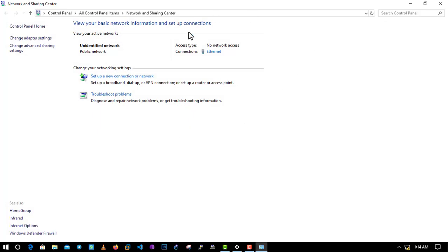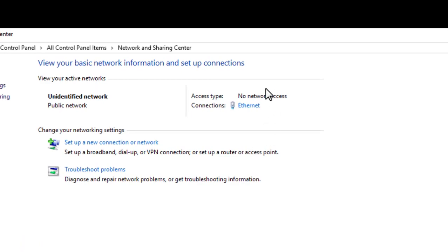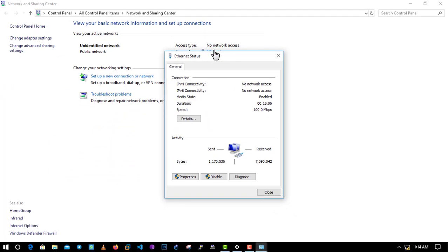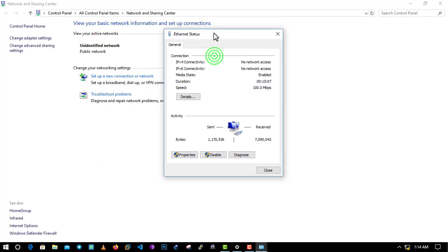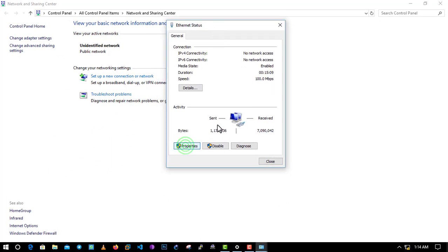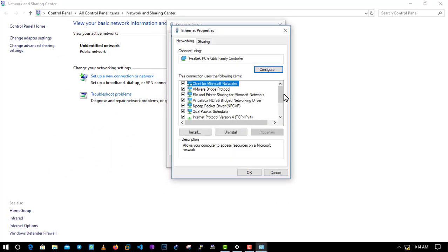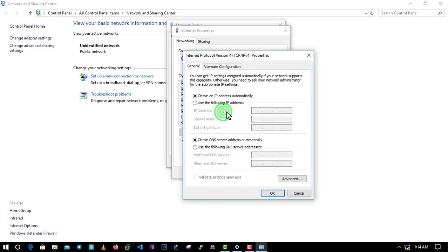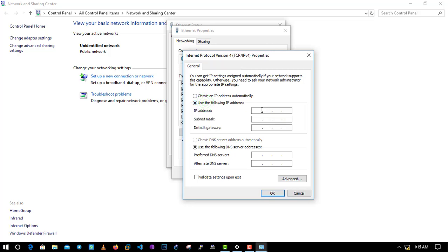In order to connect to the internet, we will change the IPv4 address and obtain the IPv4 address automatically. By default, we will change the IPv4 address. This is 192.168.1.1, this is 255.255.255.0. So we are going to change the IPv4 address.